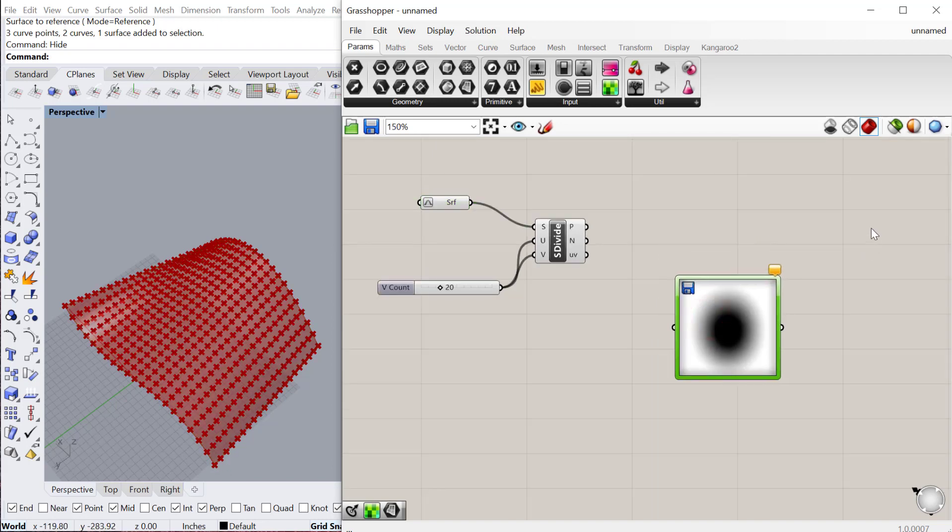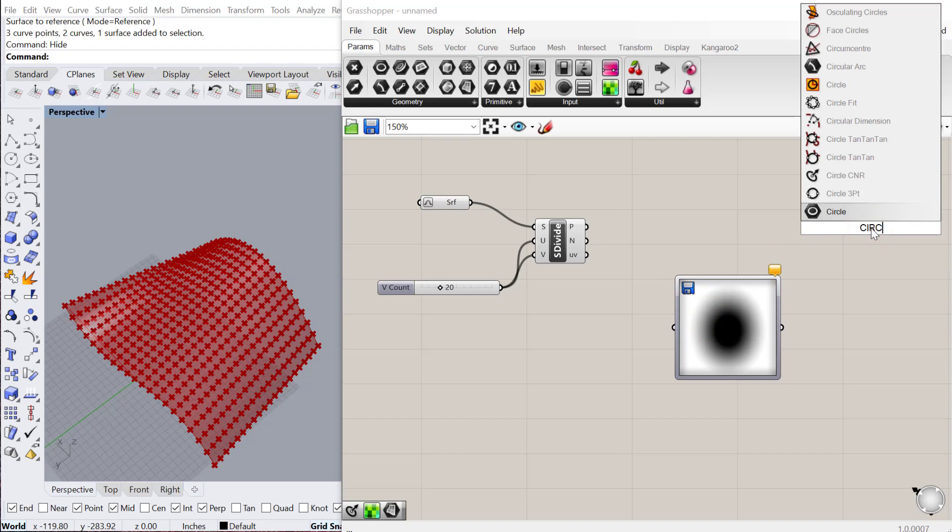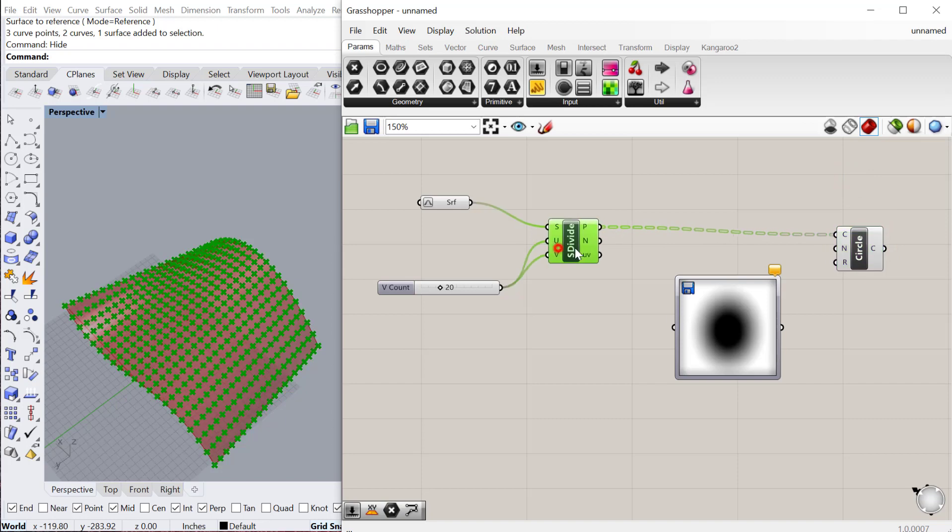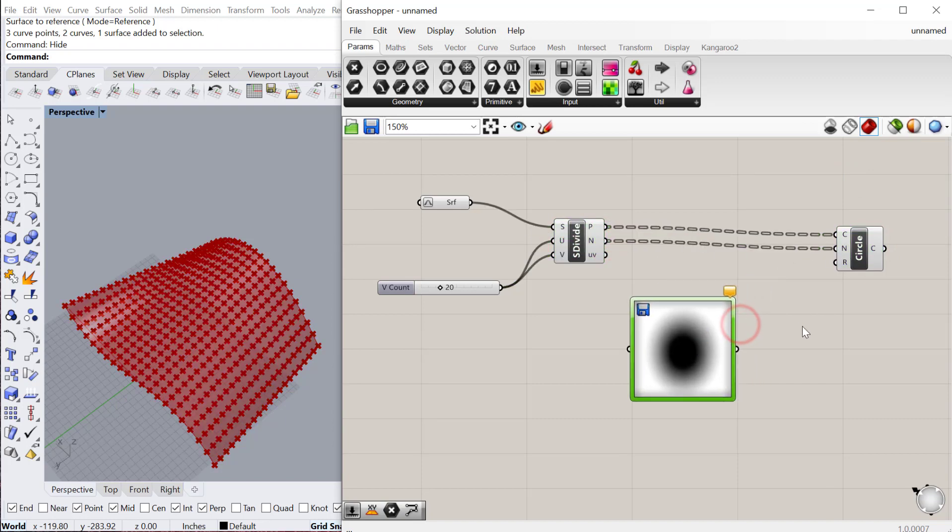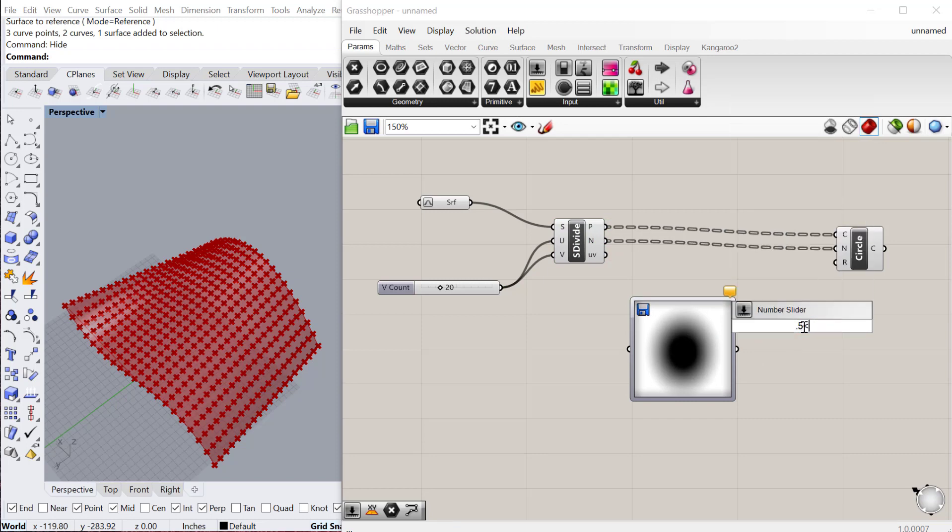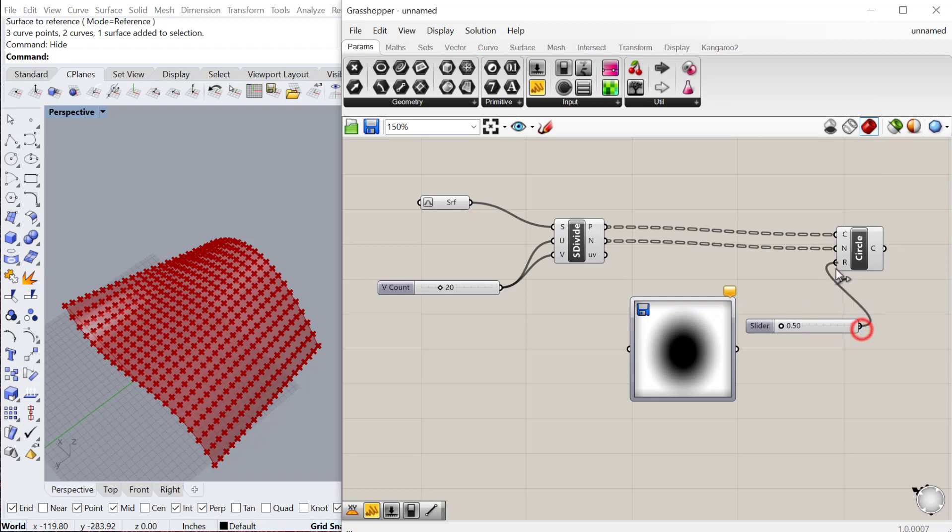The next thing we want to do is put circles on the surface. So we're going to use circle CNR. We'll put them on these points. And the surface divide comes with the normal, so we can use that normal there. And then let's do a slider for radius. I'll do 0.5 less than, let's say, 5.00. And let's see if that works.